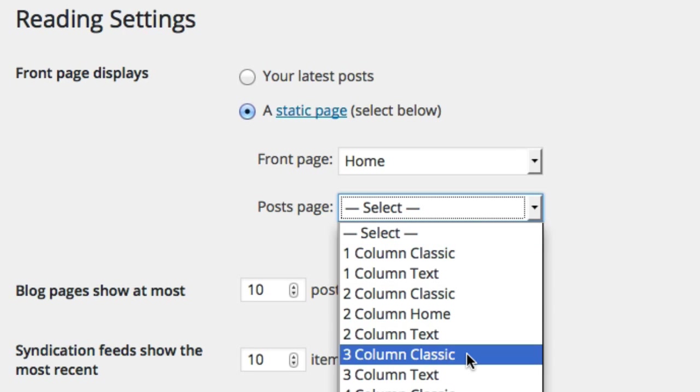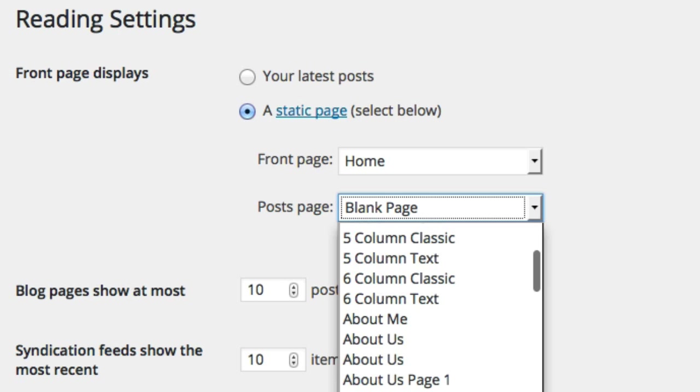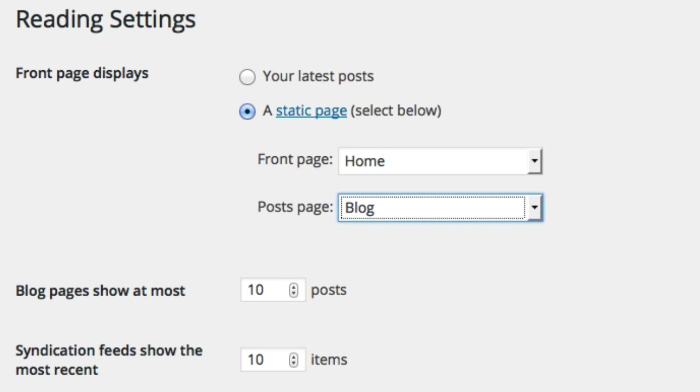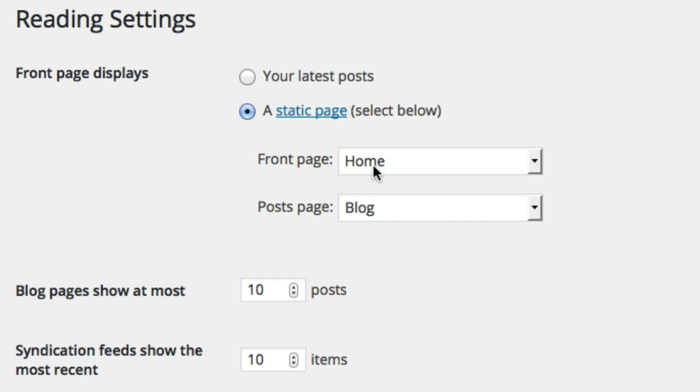So I'm going to open this dropdown and find the blog page which is right here. Now we've made it so the front page displays a static page which is home, the title of a page that the Aveda theme created. And the post page is a blog page or a page titled blog.